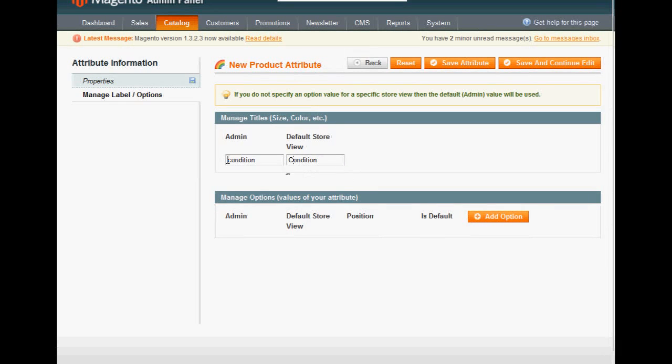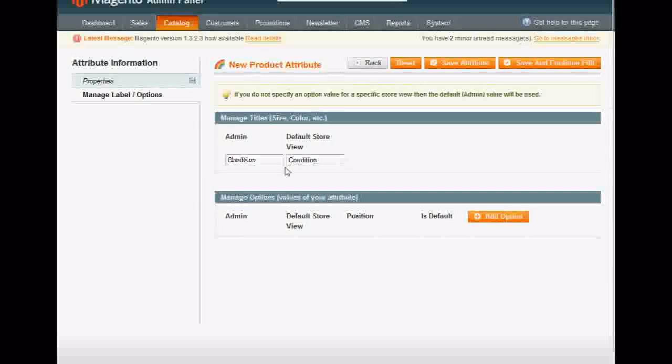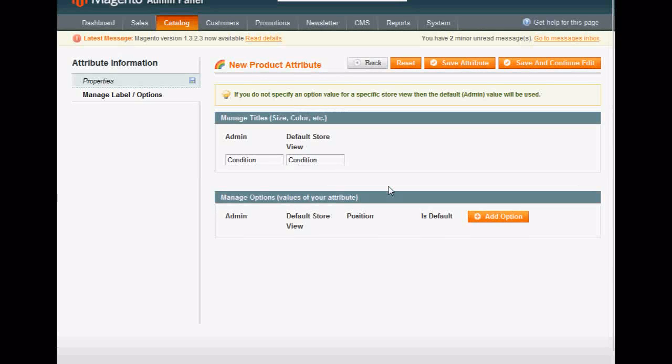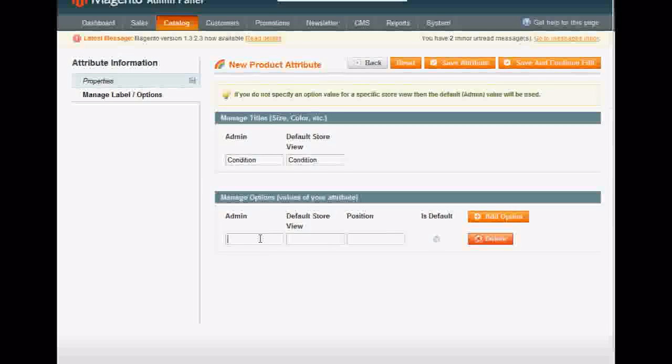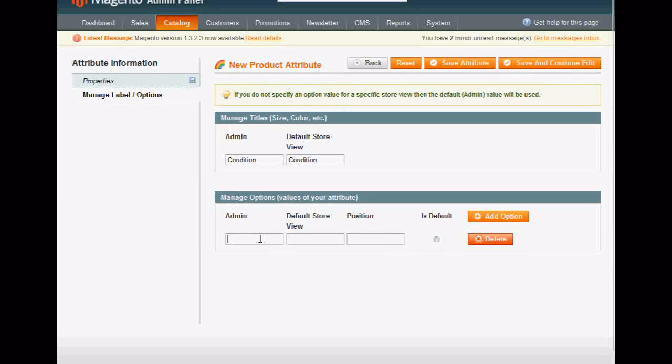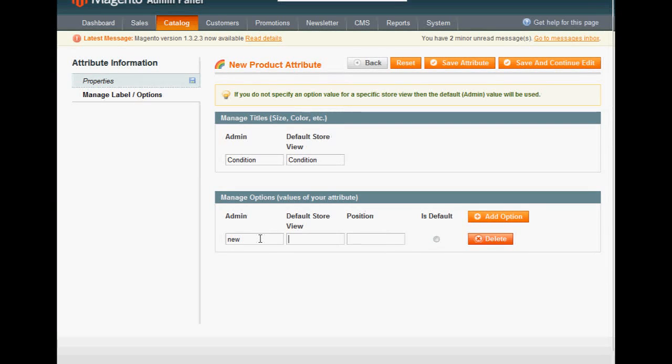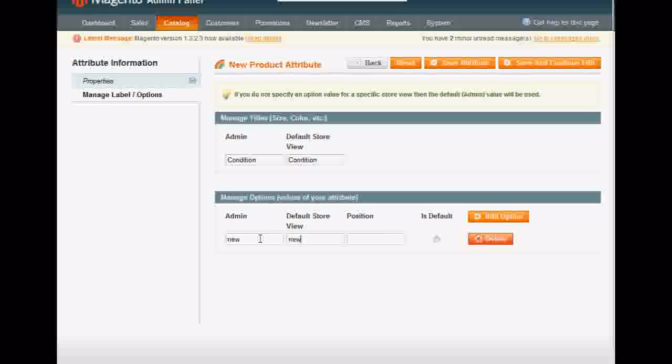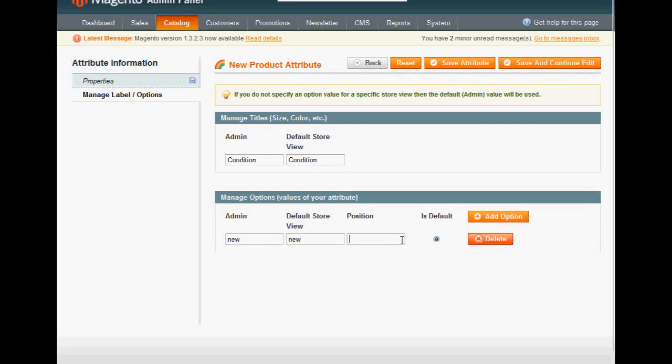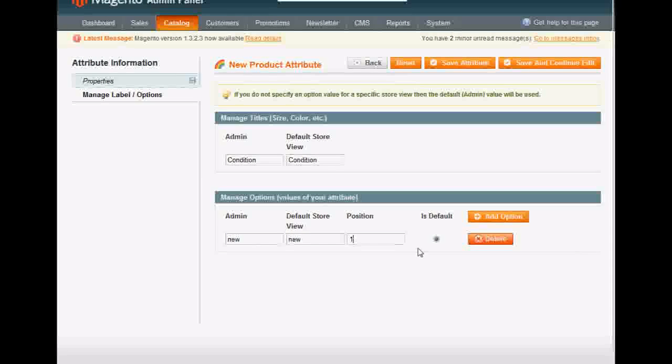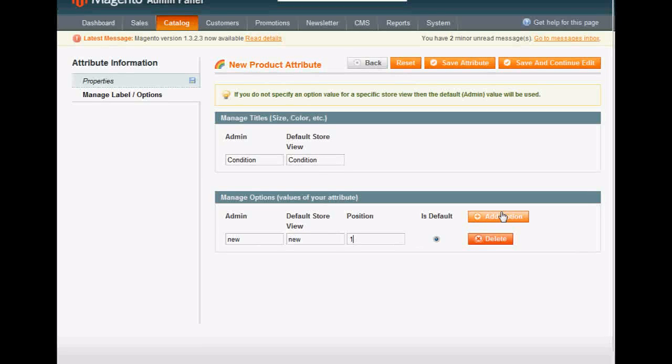And then add your two options, which in this case is New. Here's your first option. Now you have a position of one.